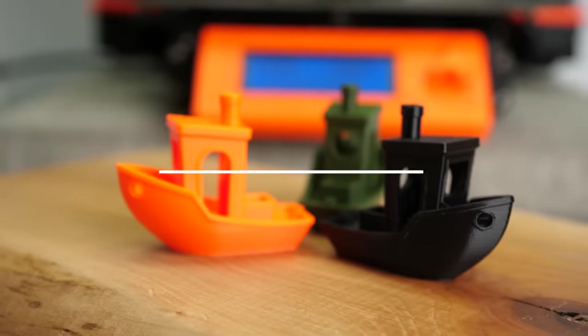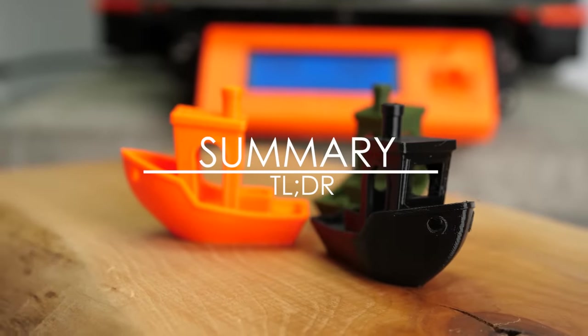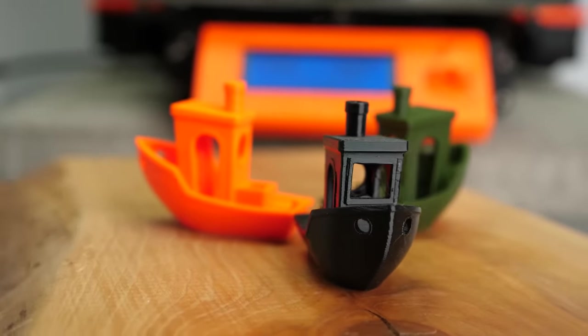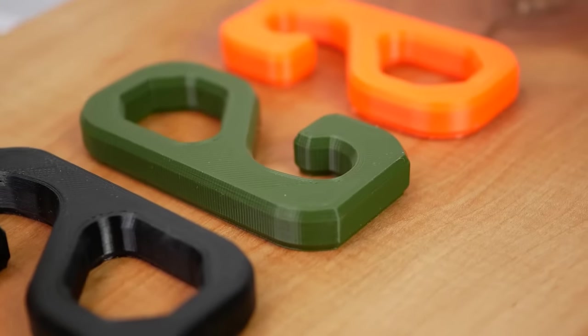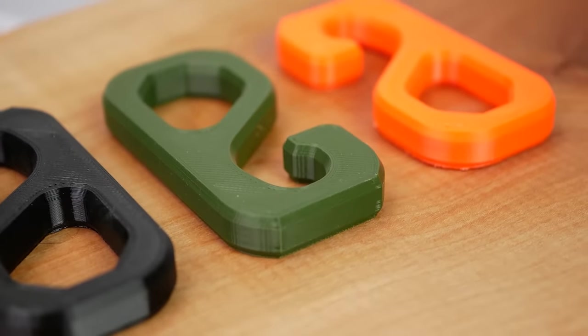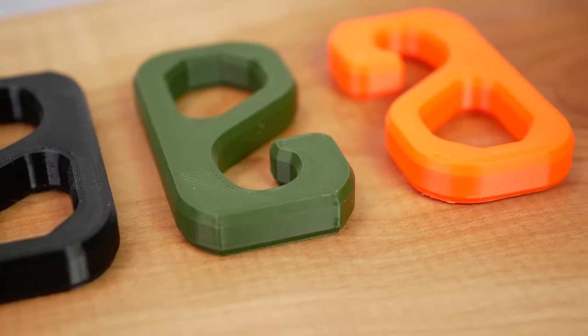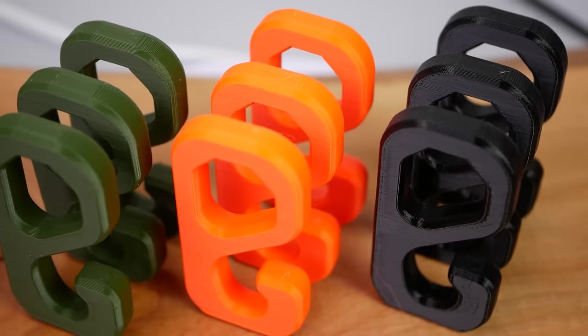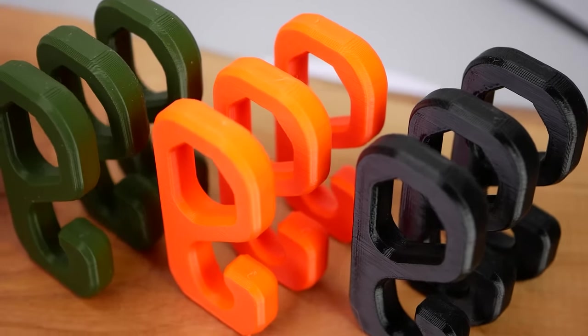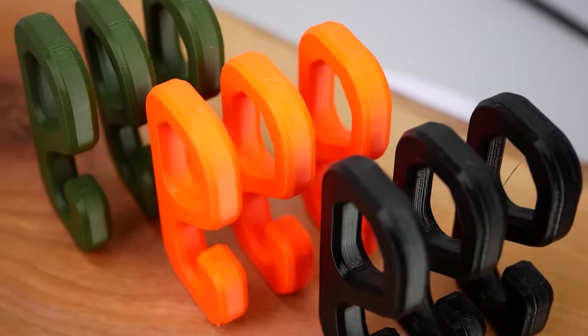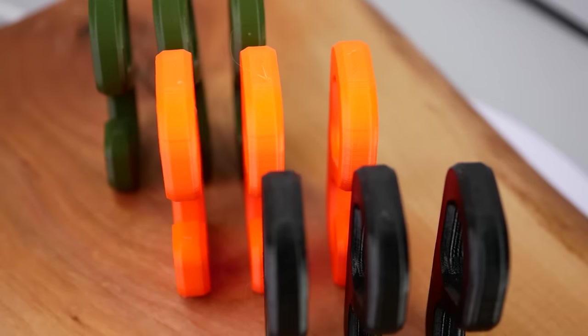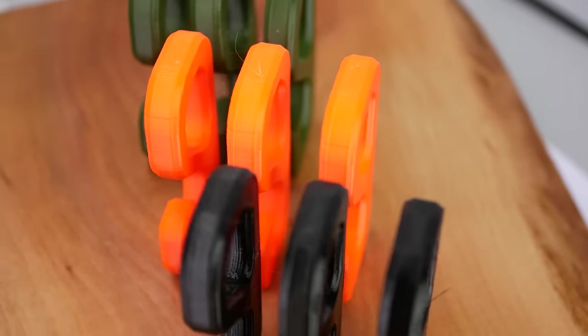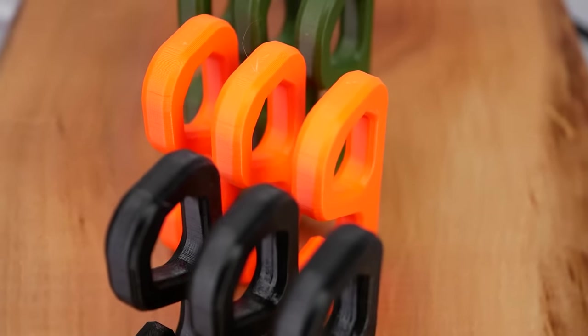So in summary, all of the PrusaMent filaments printed really nicely, even ASA without an enclosure. Static strength was the highest for PLA, but it behaved way more brittle than PETG for example. Layer adhesion was around 50% below the reference strength for PLA and PETG, only ASA was quite a bit weaker in that regard. Though printing with an enclosure or maybe less fan might help.